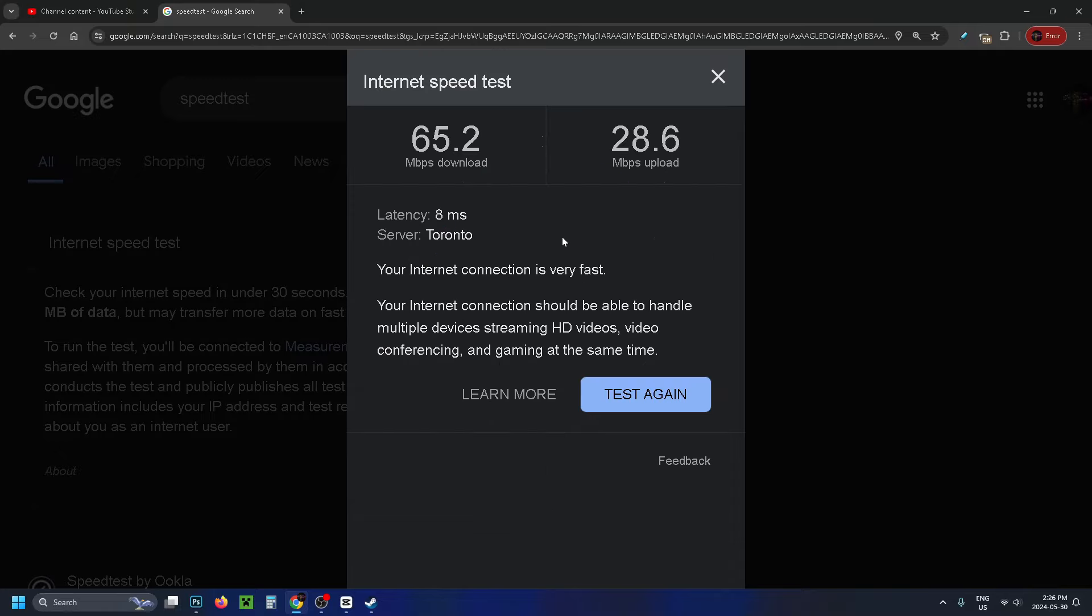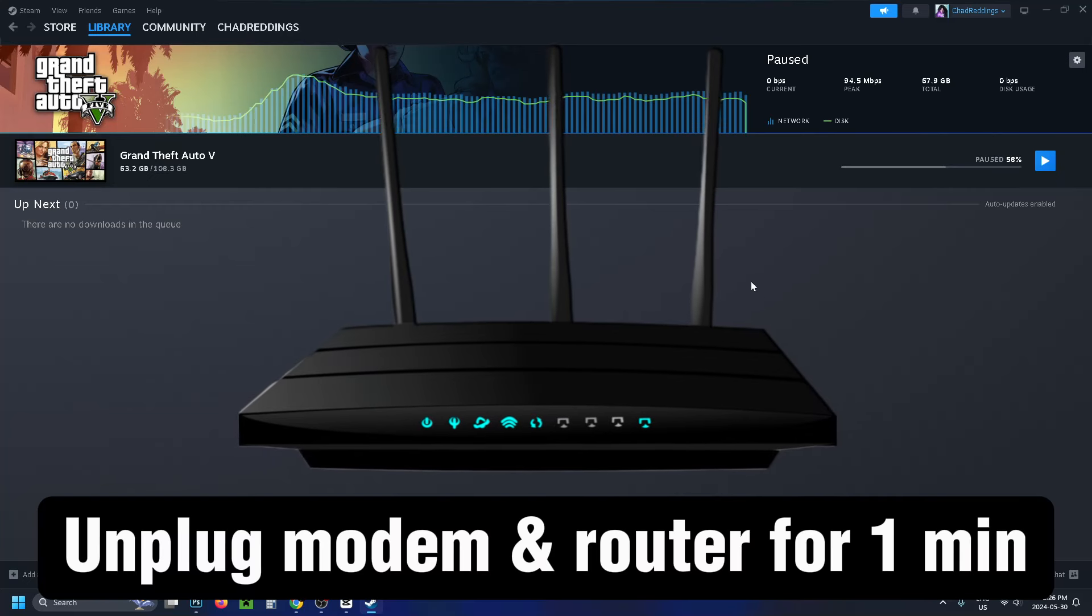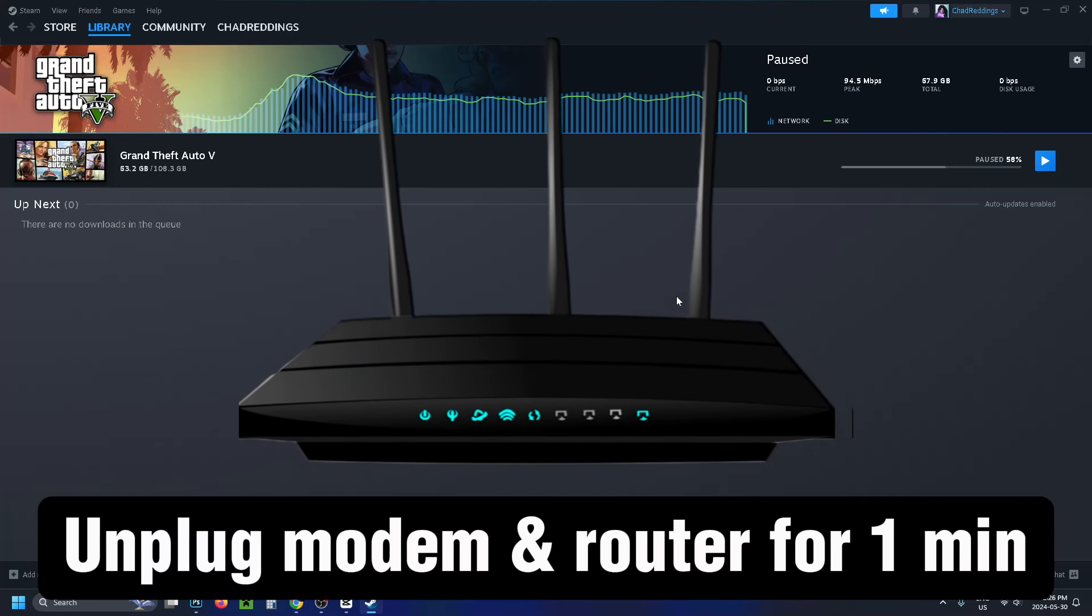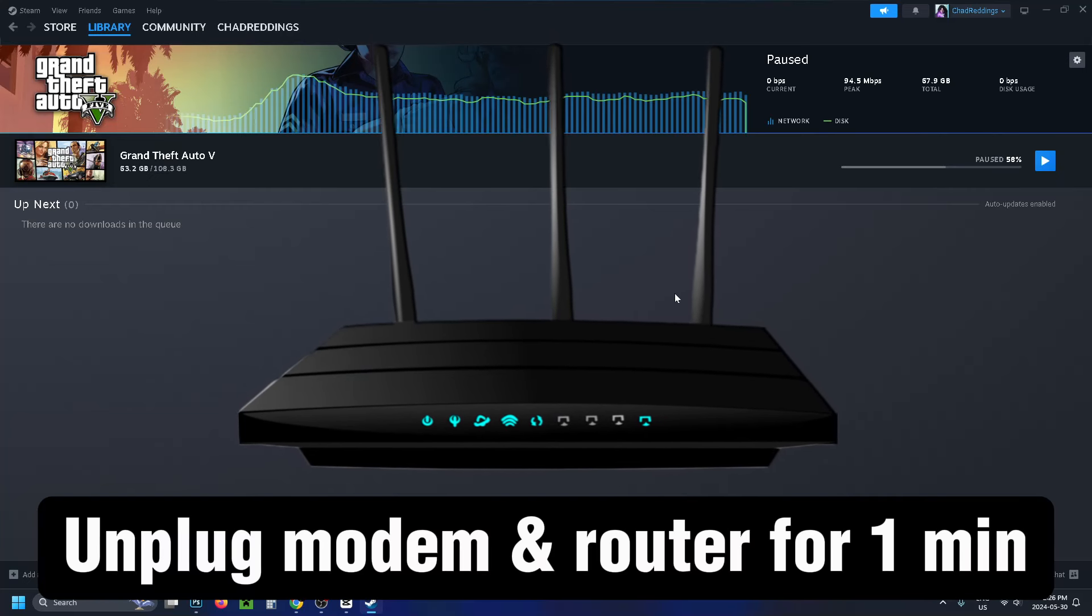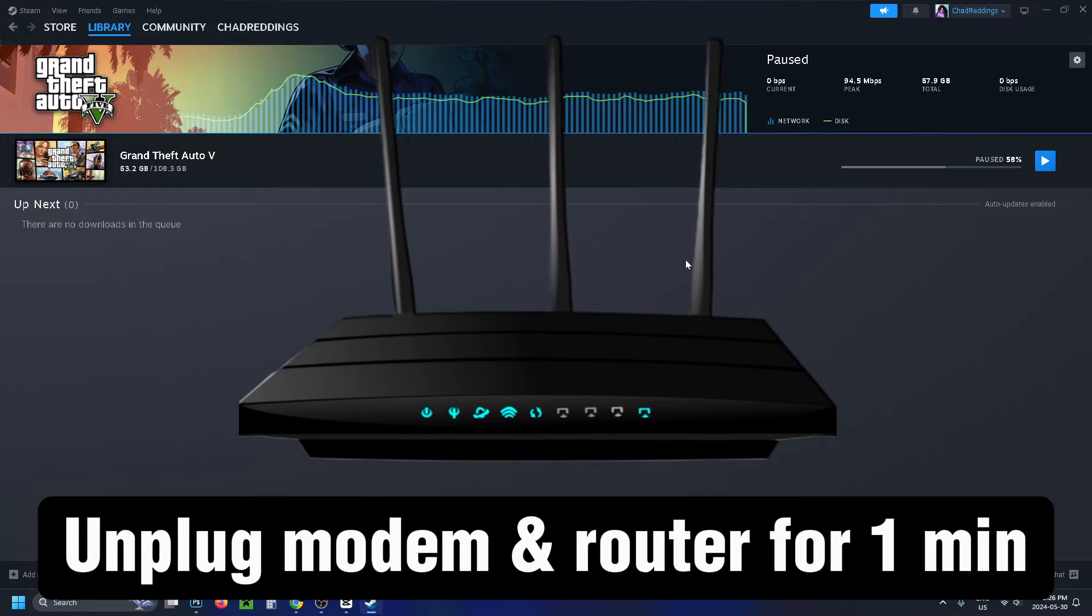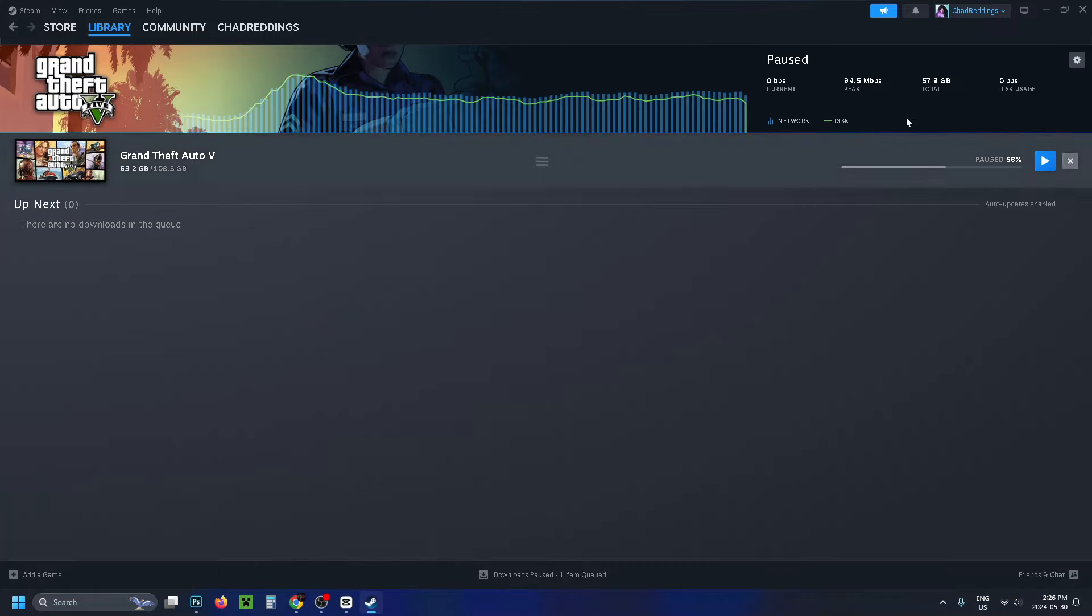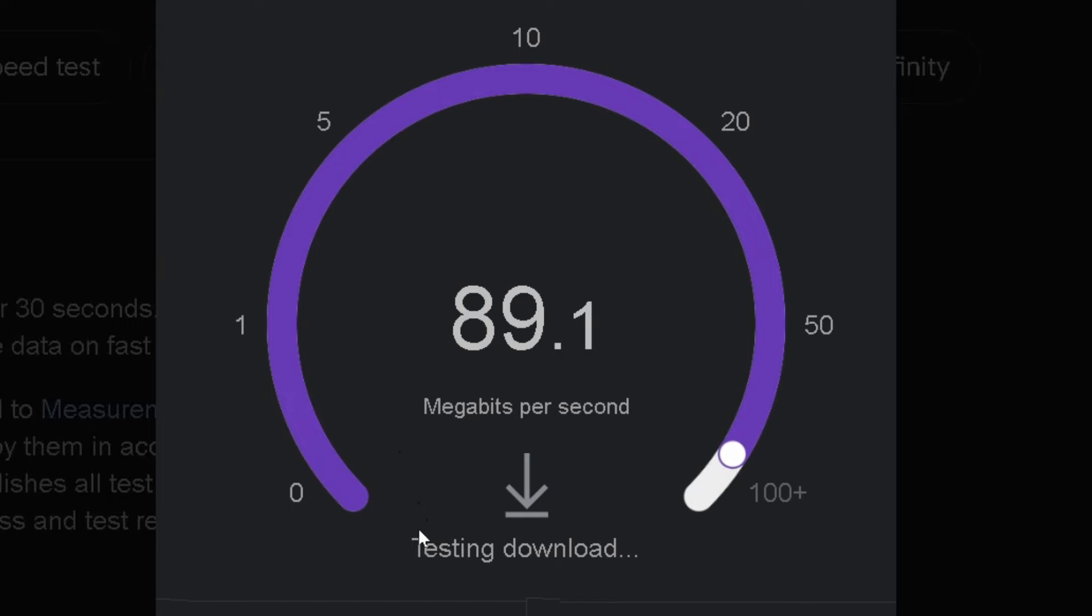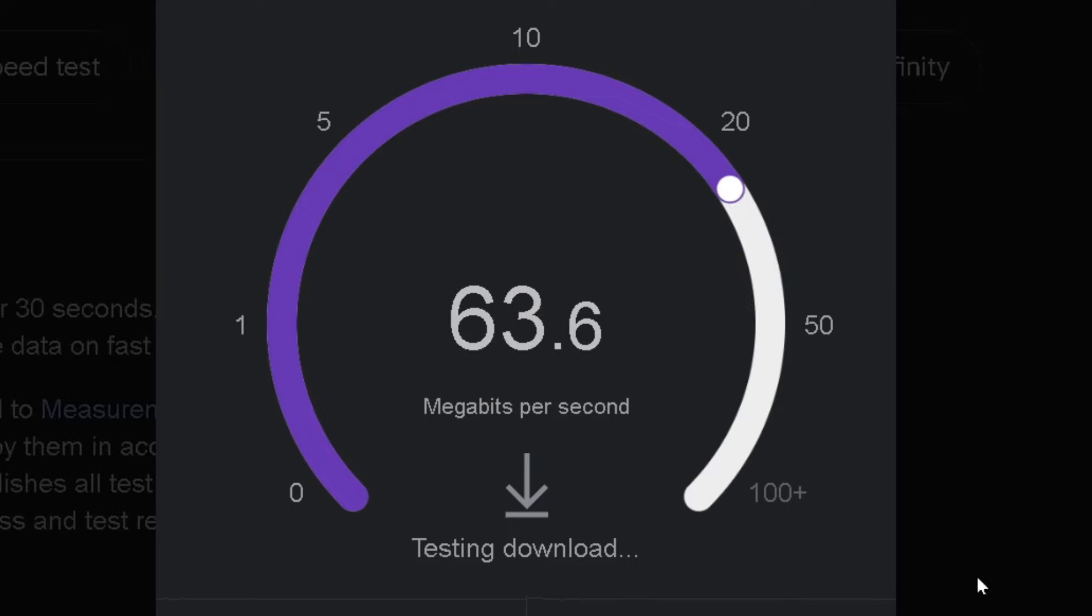Once you have a baseline, I recommend performing a network settings reset by unplugging your modem and router for 60 seconds before plugging them back in. This can fix issues when your connection feels throttled and is performing way below what it should be.